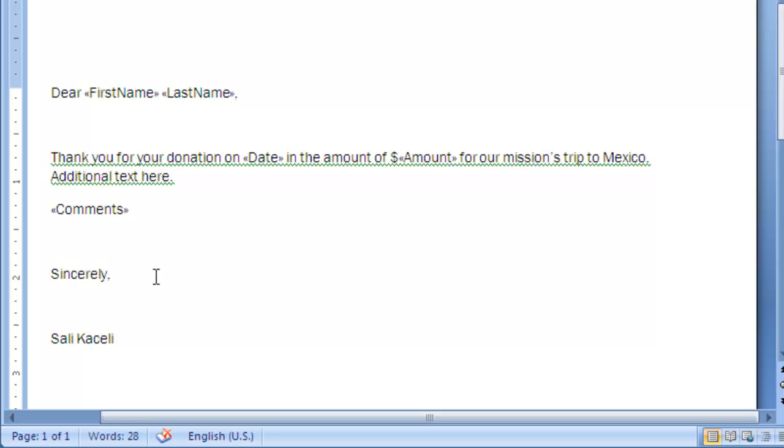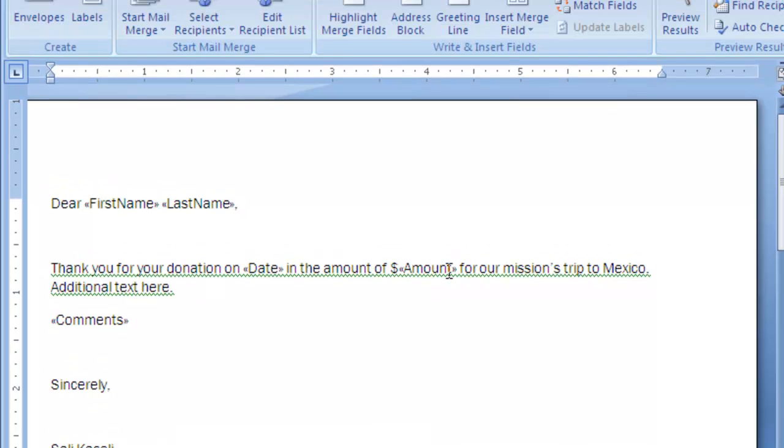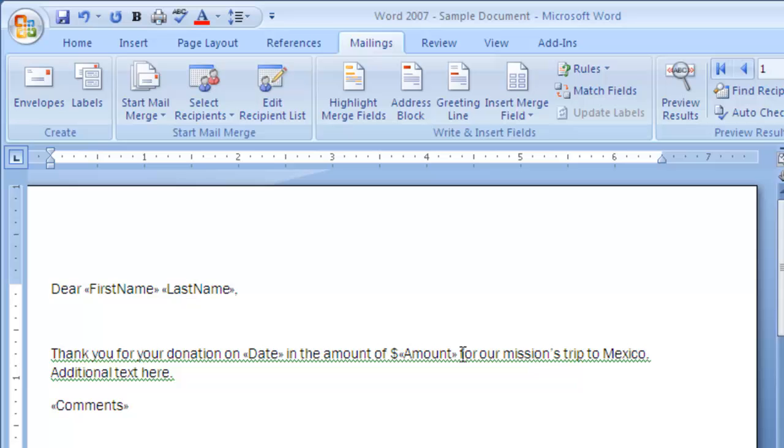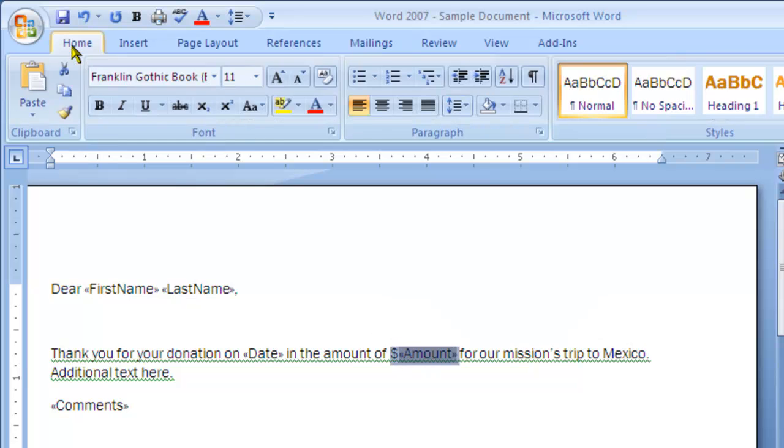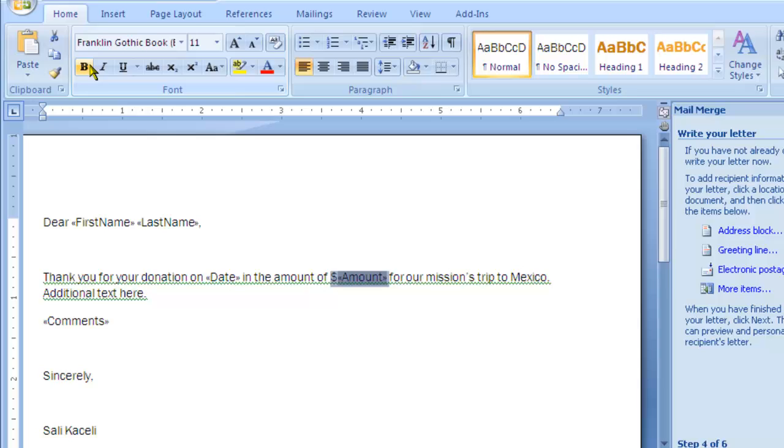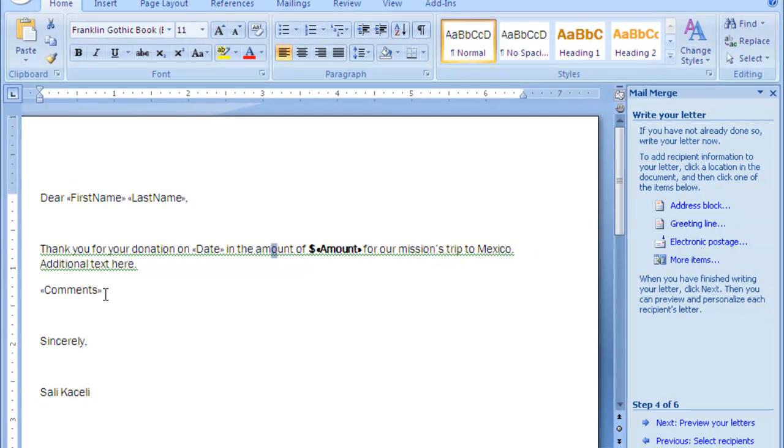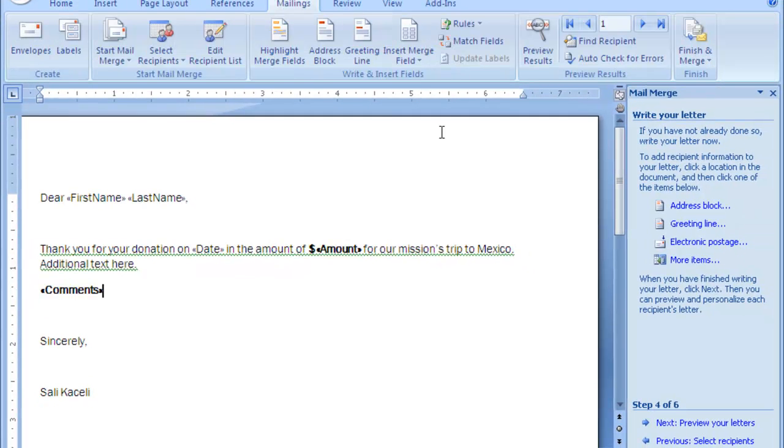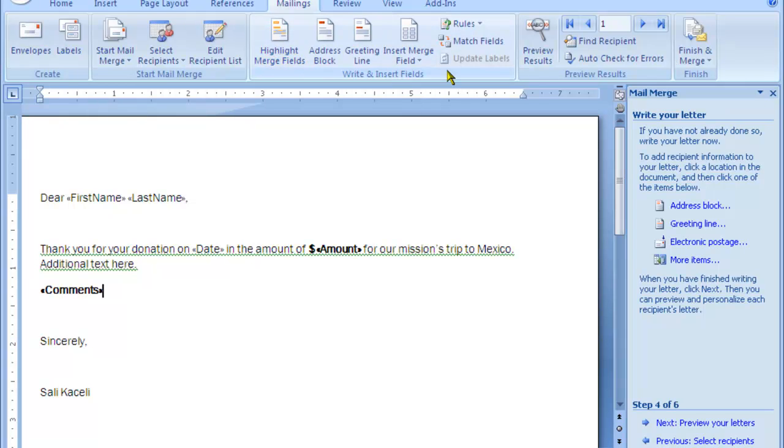At this point this is your form. You can format this additionally. For example, the amount here we can make this bold so it stands out. And now we go to home here and then we can make the comments as well. And now we go back to mailings. You can insert additional fields and so on.